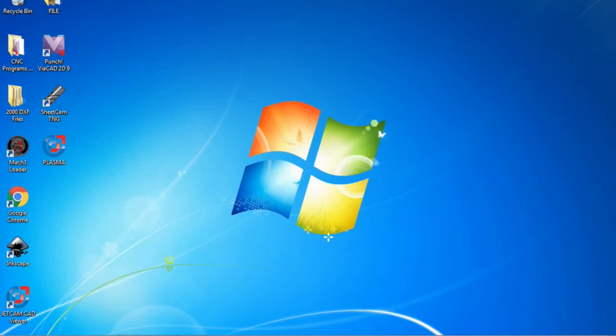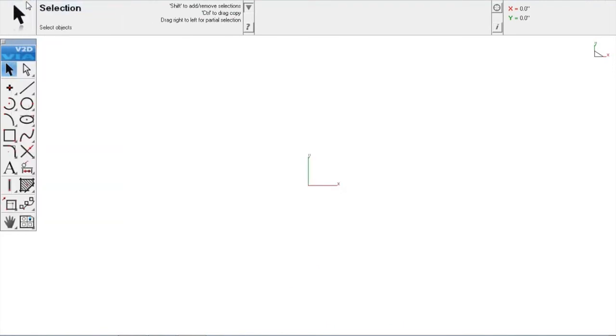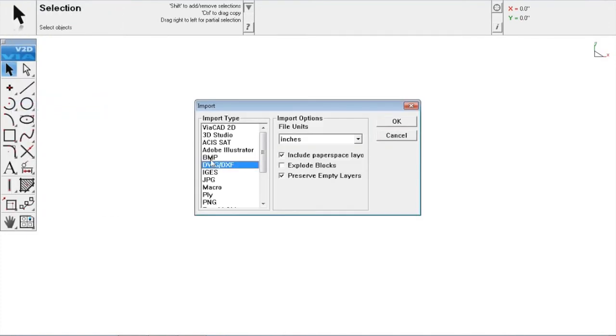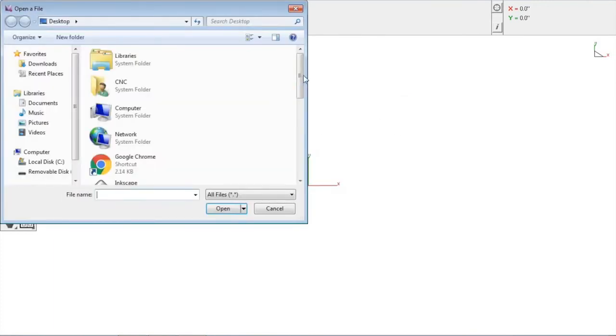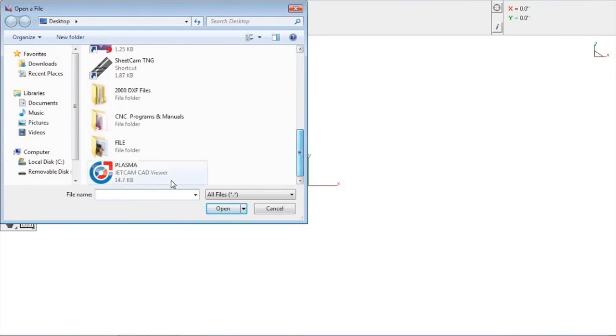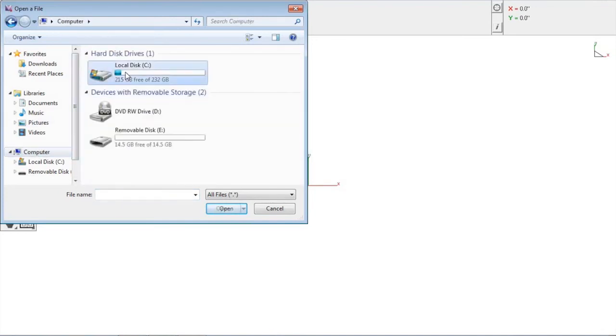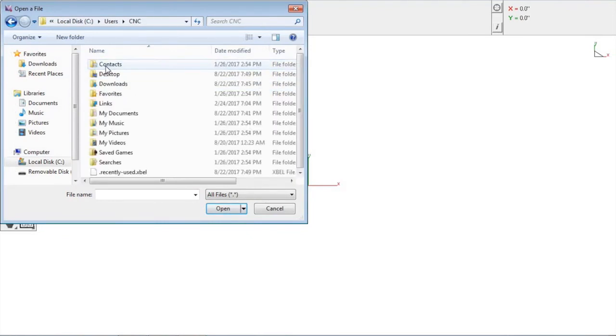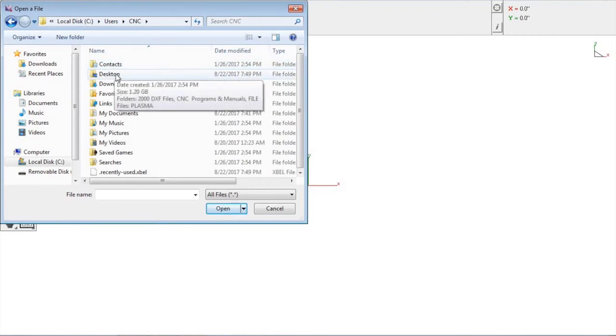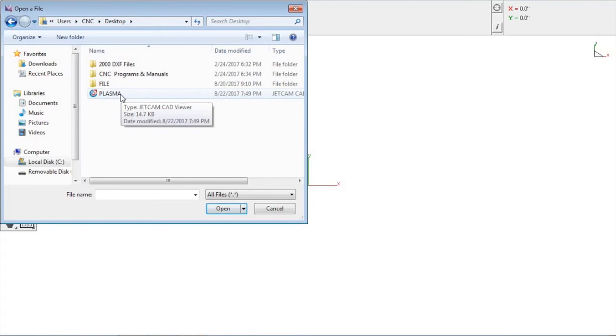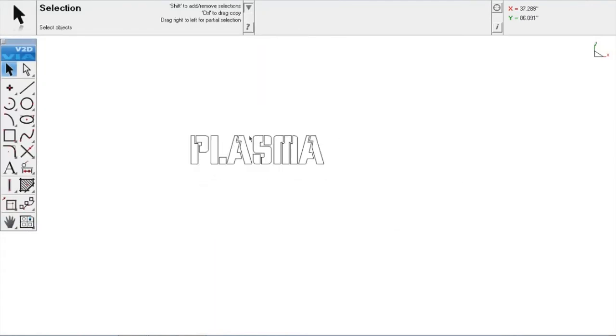Go over to ViaCAD and open it up. I am going to create a new file. Now if you are in ViaCAD, you are going to go to File, Import. We are going to do DXF, File on Inches. Hit OK. Now we are going to look on our desktop for our plasma. Now you may have to go through the computer to your local drive C, Users, CNC, and Desktop to get to your desktop. So here is our plasma file. We are just going to open it up. You can see on here, here it is. All broken up.